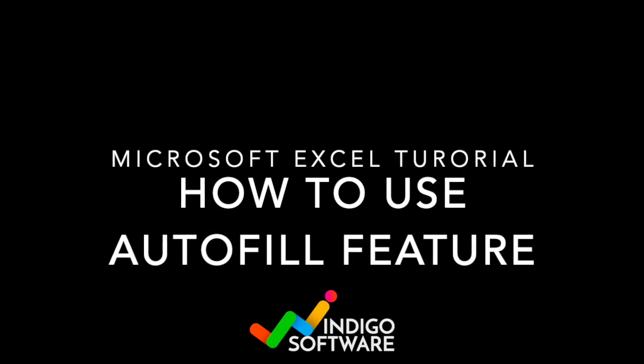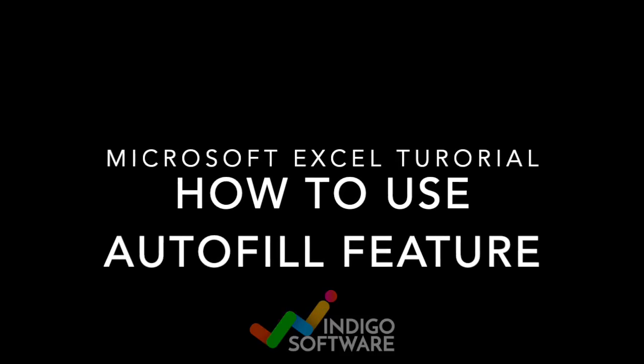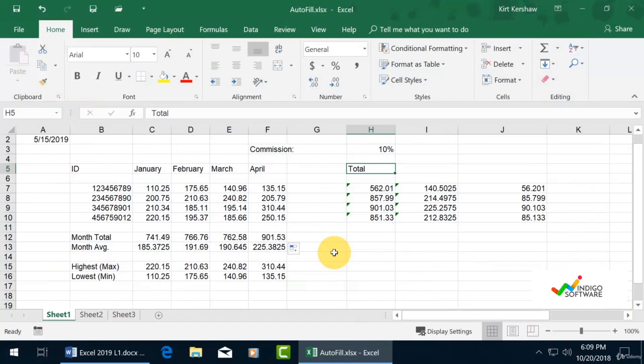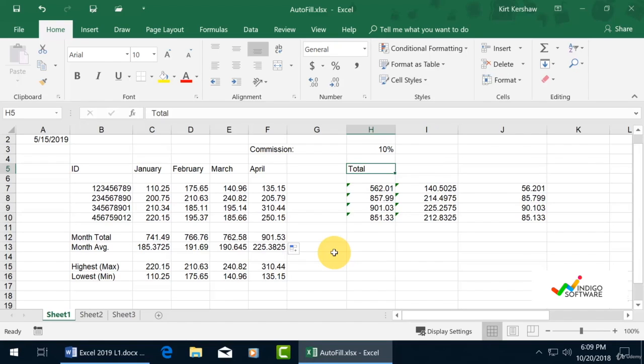Hi everyone, in this video we're going to show you how to use the autofill feature on Microsoft Excel. First of all, we have some data on our Excel sheet as you can see, and we're going to be working on the total right here.